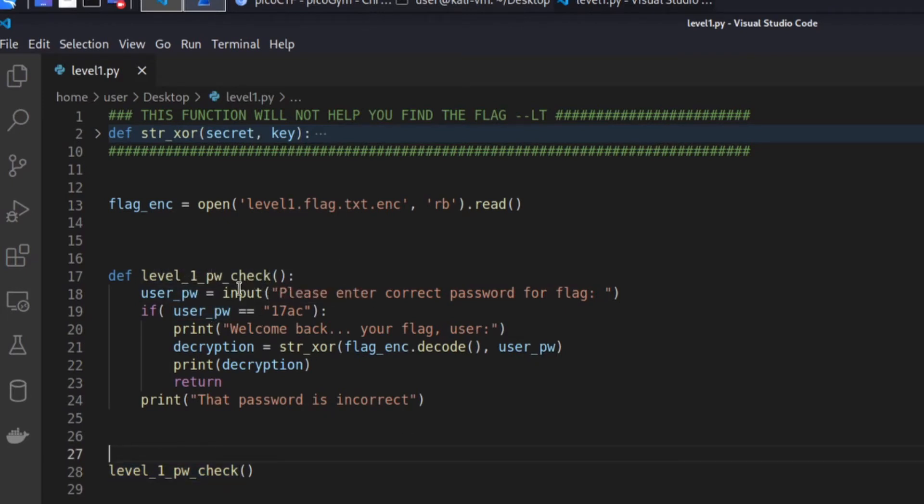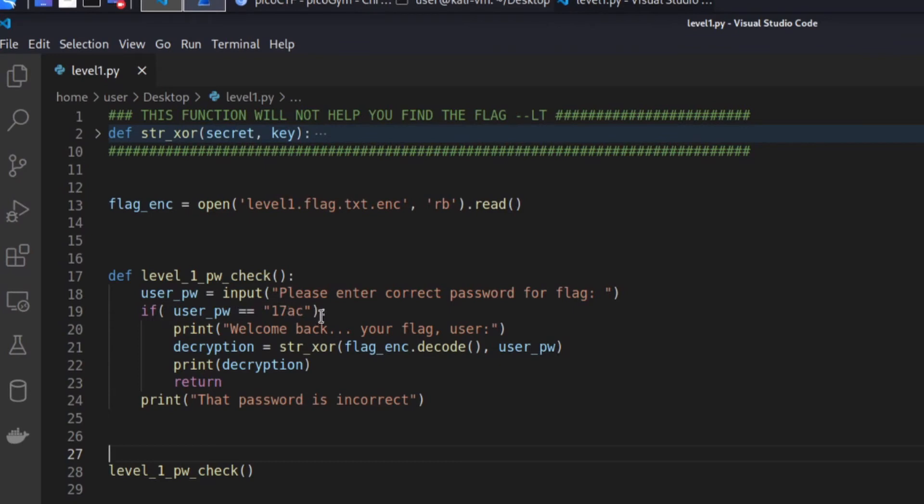We take user input. So we ask the question, what is the correct password for the flag. If we get the result 17 AC, we say welcome back, your flag, user.